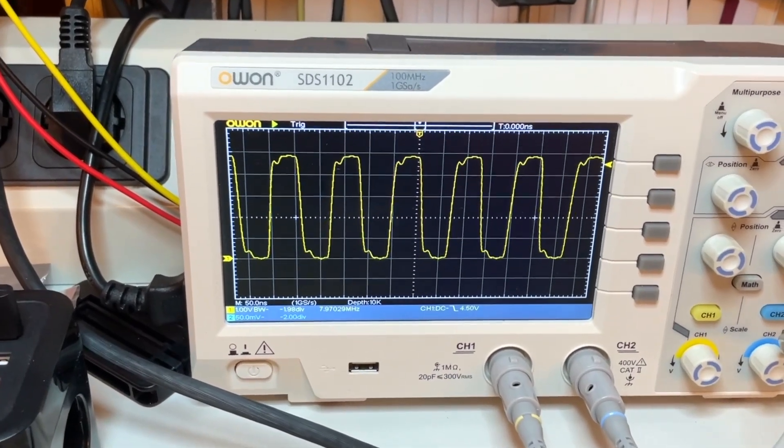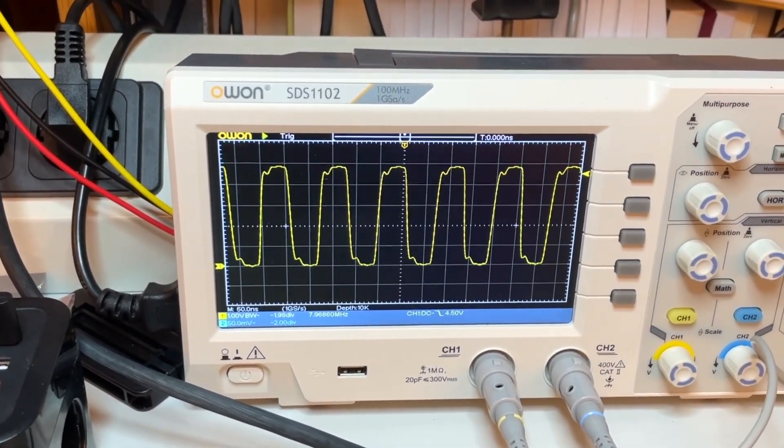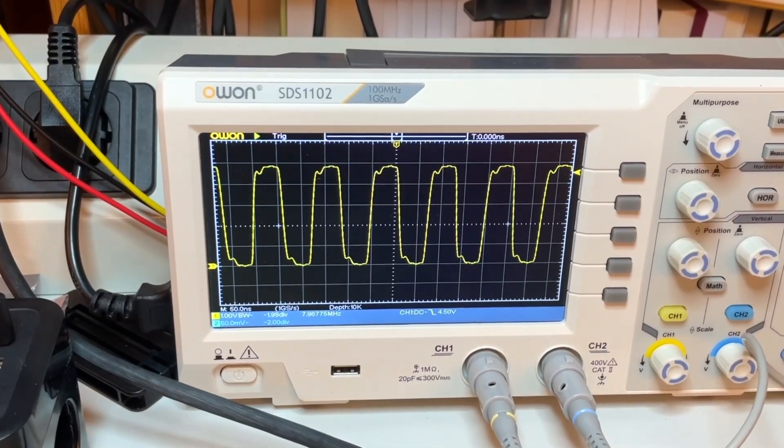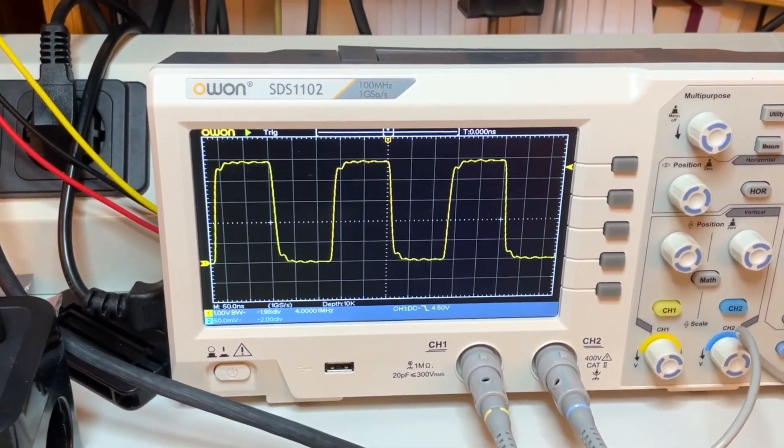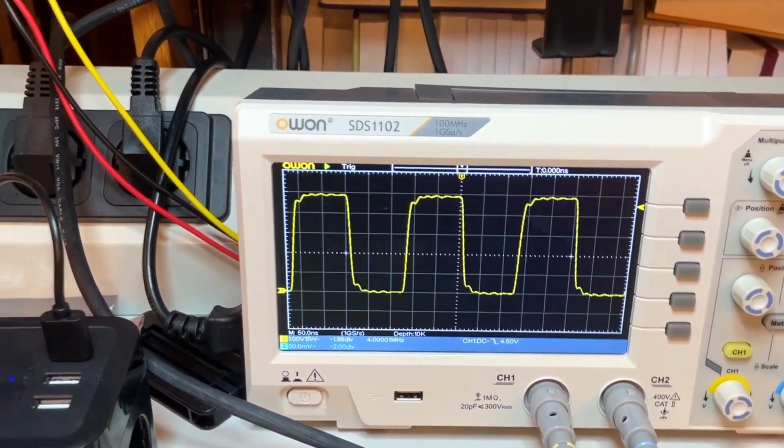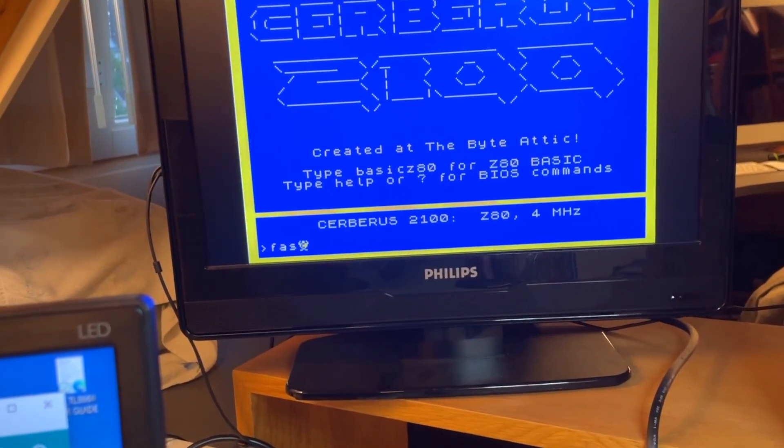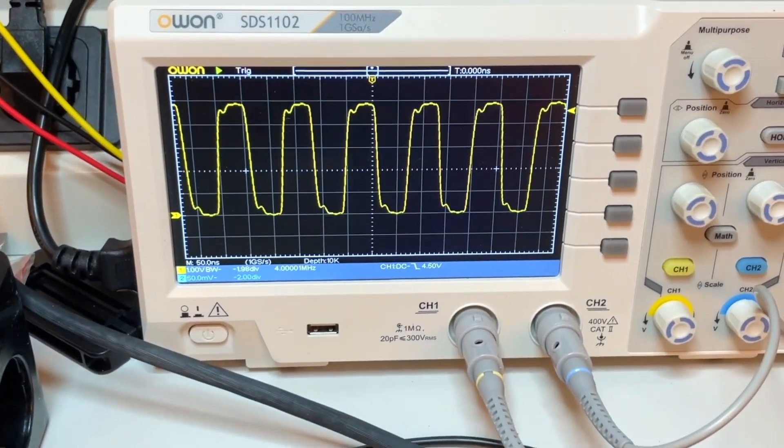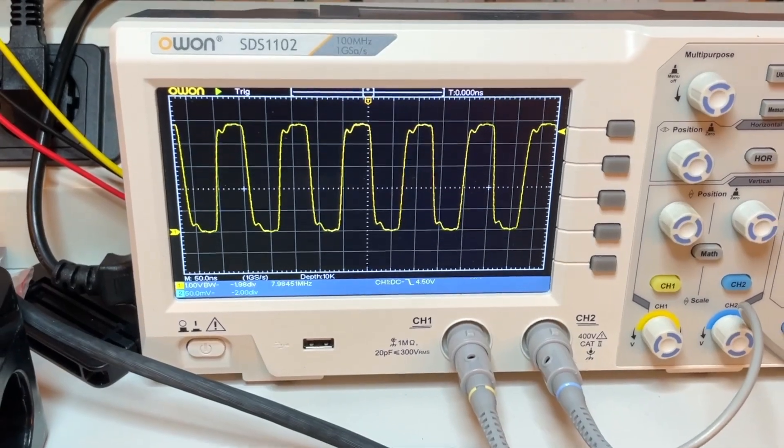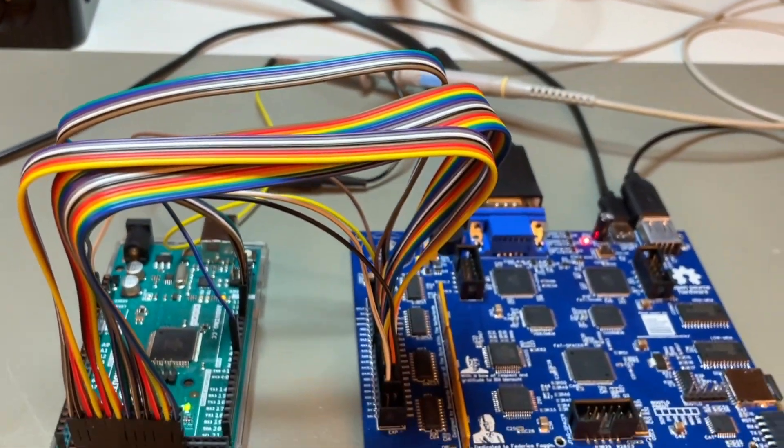So that's at 8 megahertz. If I type slow, I get 4 megahertz. And if I go back to fast, I get 8 megahertz. So that's working.